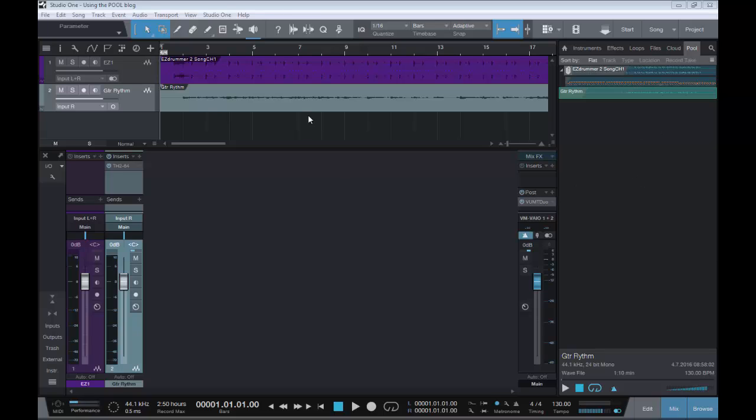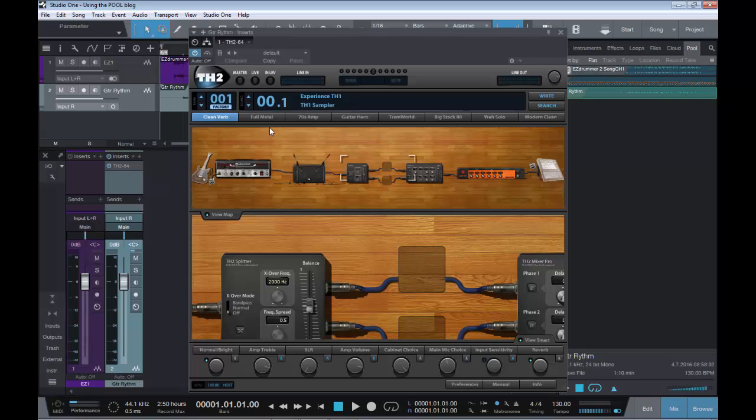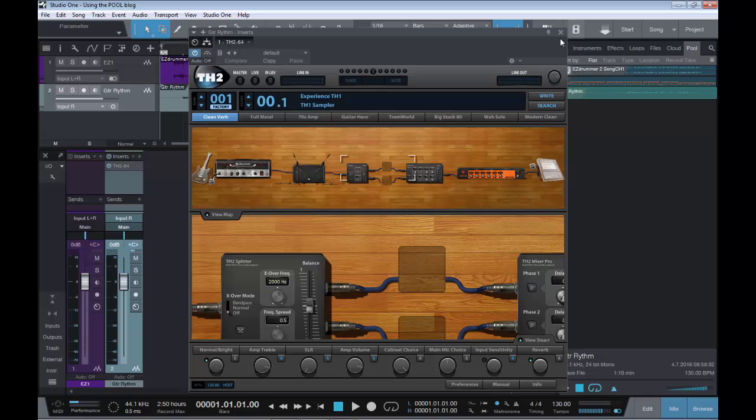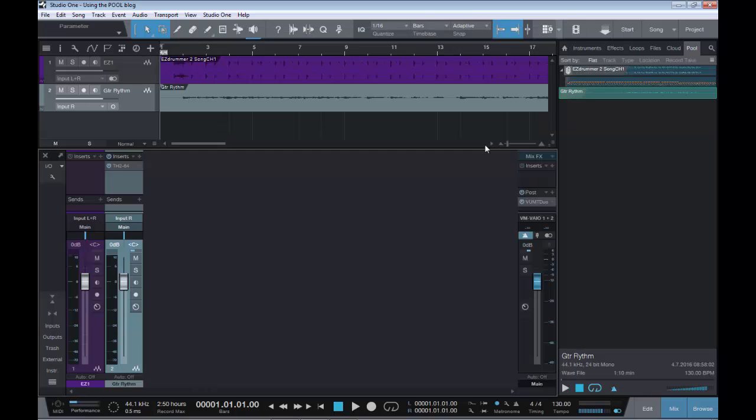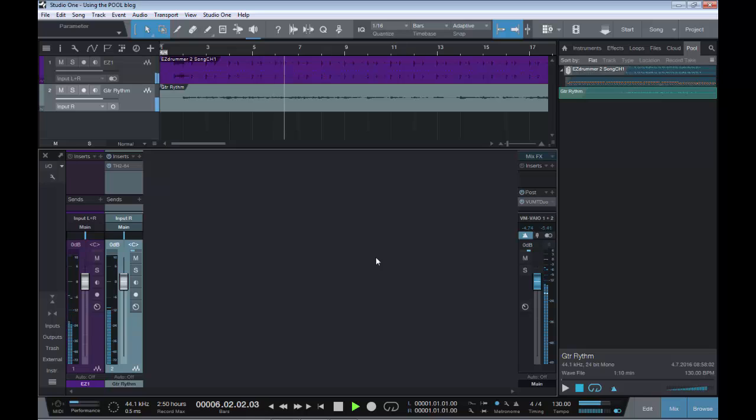So firstly, what we have here is EZ Drummer 2 which I have transformed to audio to save my CPU, and we have a little guitar track playing back through TH2 guitar simulator. So let me play a little bit of that and then we'll discuss this a bit further.